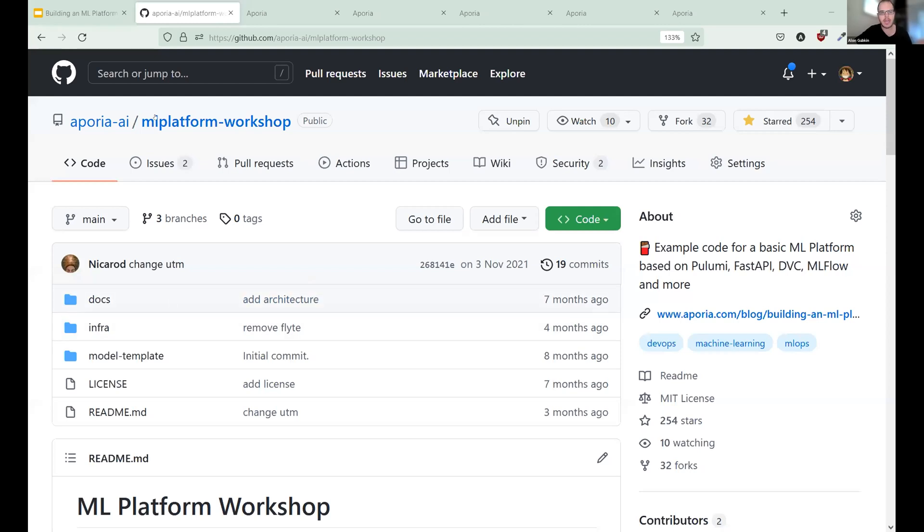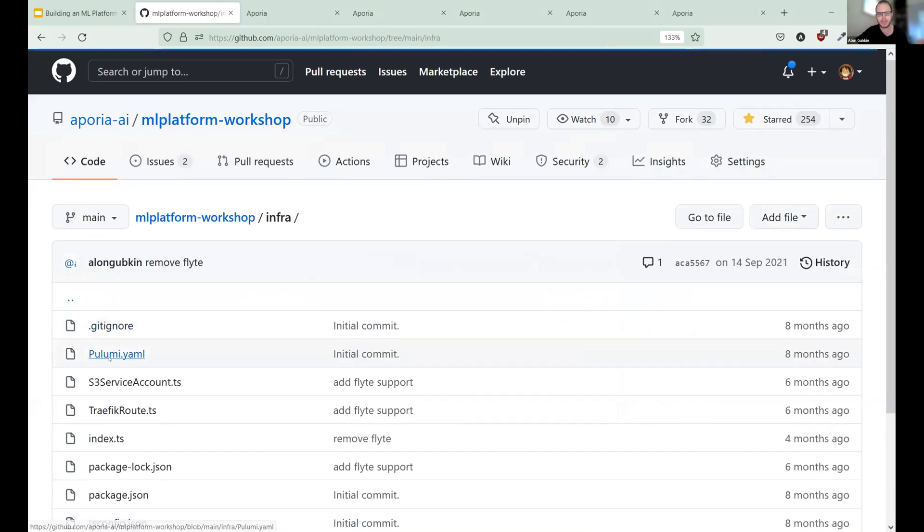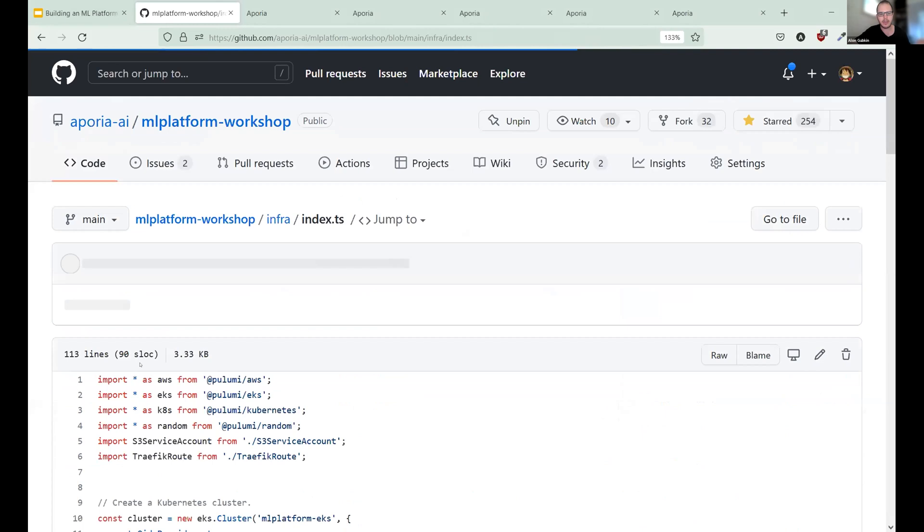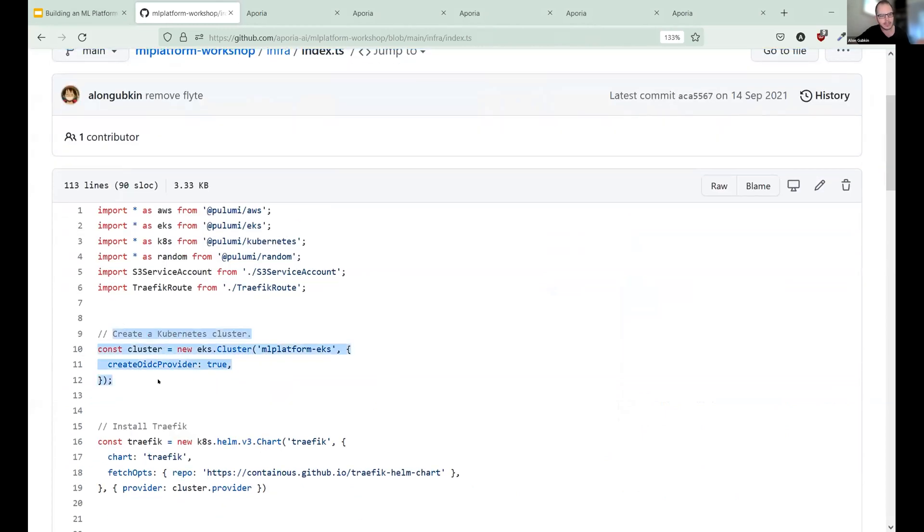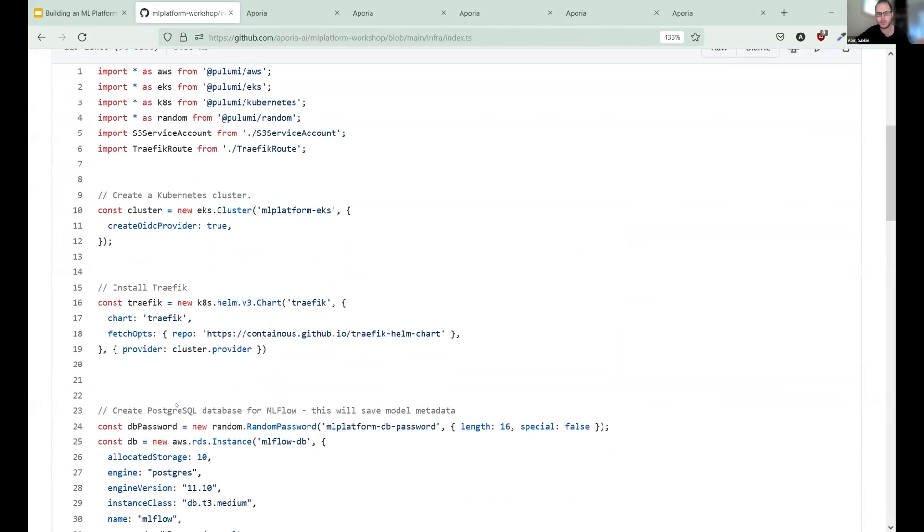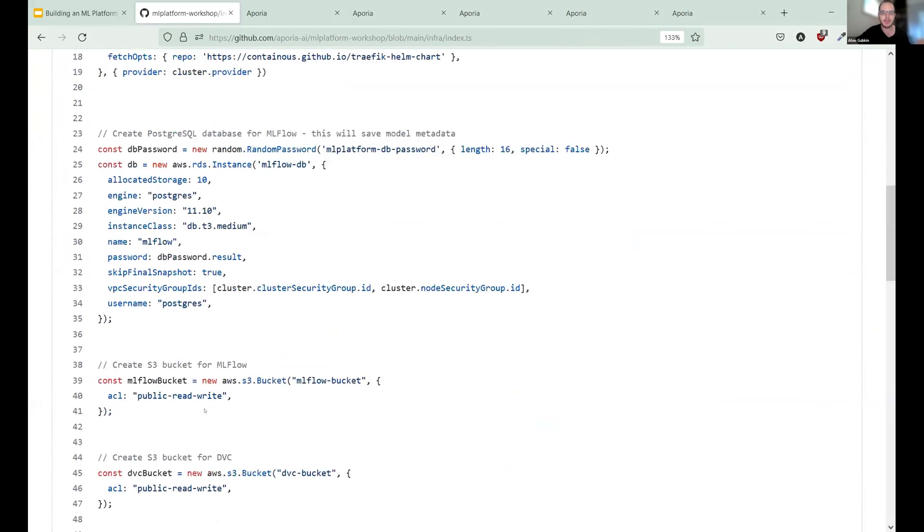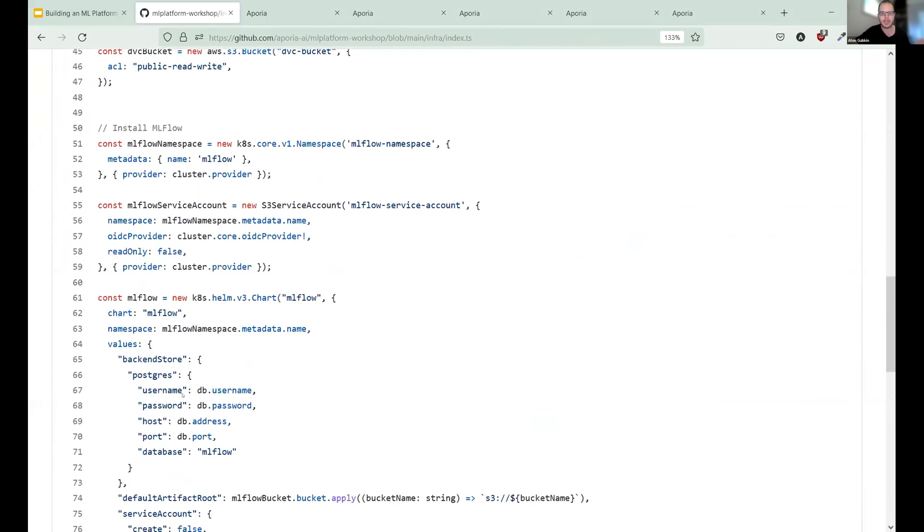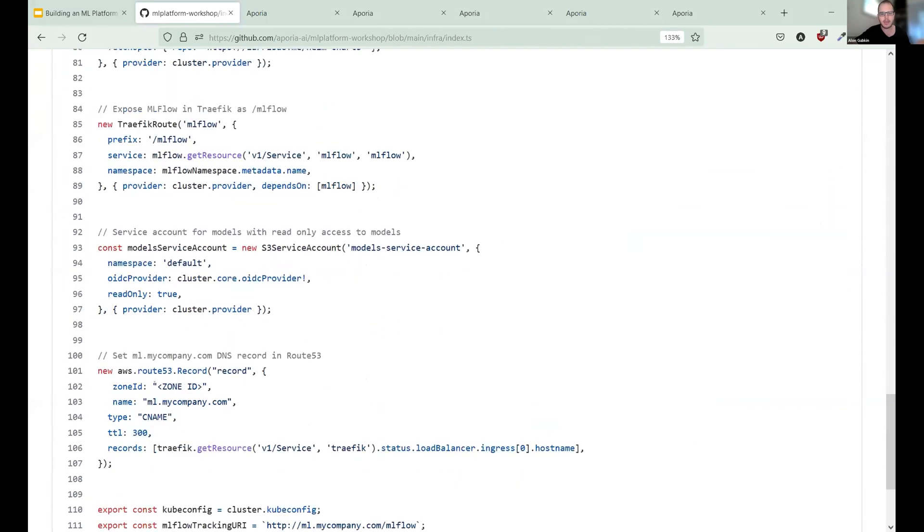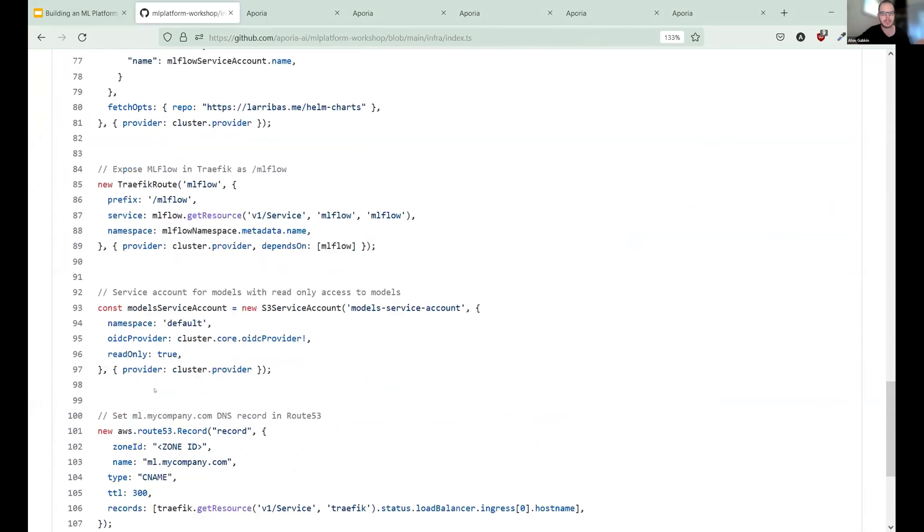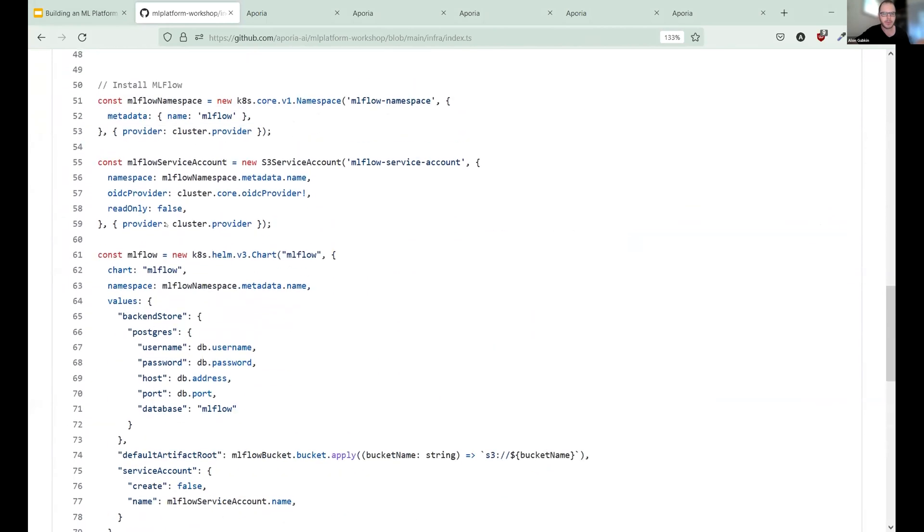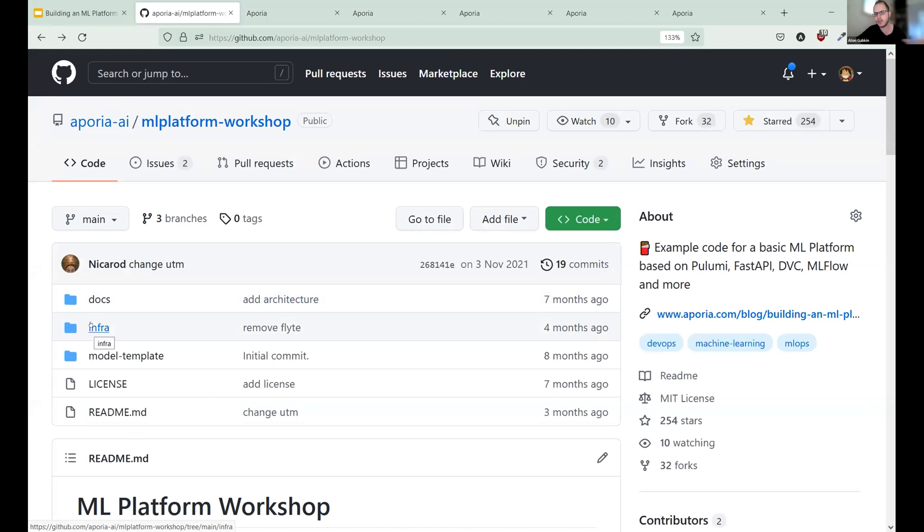Okay. So let me share my screen again. Okay. So first of all, all the ML platform code is here on GitHub. Okay. So ML platform, aporia.ai slash ML platform workshop, it's basically divided into two parts, the infrastructure part. This is the Pulumi code for defining the Kubernetes cluster, the Traefik, everything is really from scratch. Postgres database for MLflow. And here we, I'm going to skip this over because we don't have much time, but here we, for example, install the MLflow using Helm. Okay. So this is like the first part, all the infrastructure, the common infrastructure that we need for the ML platform.